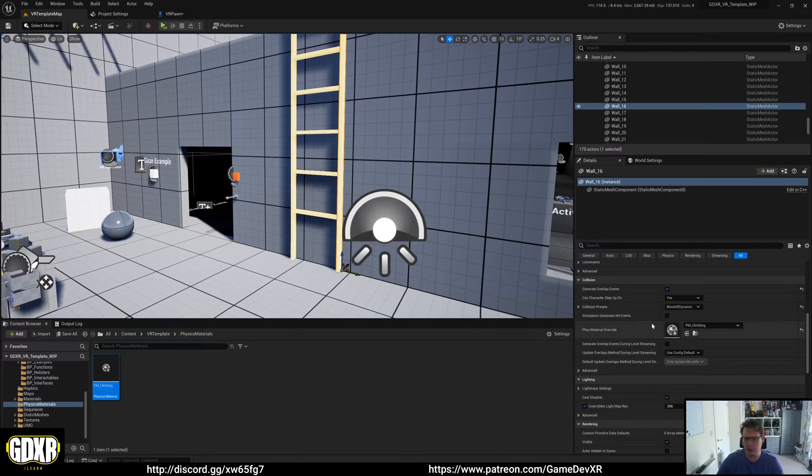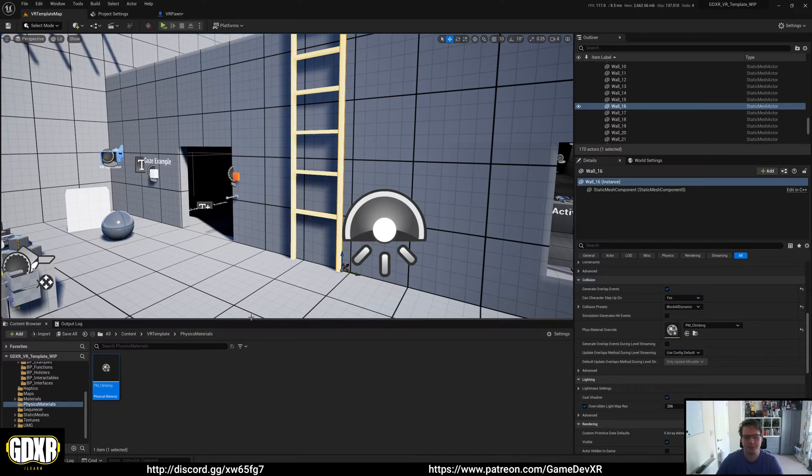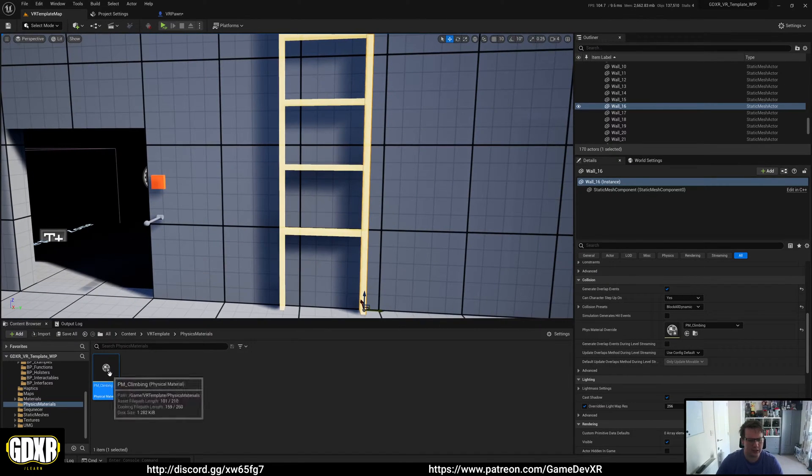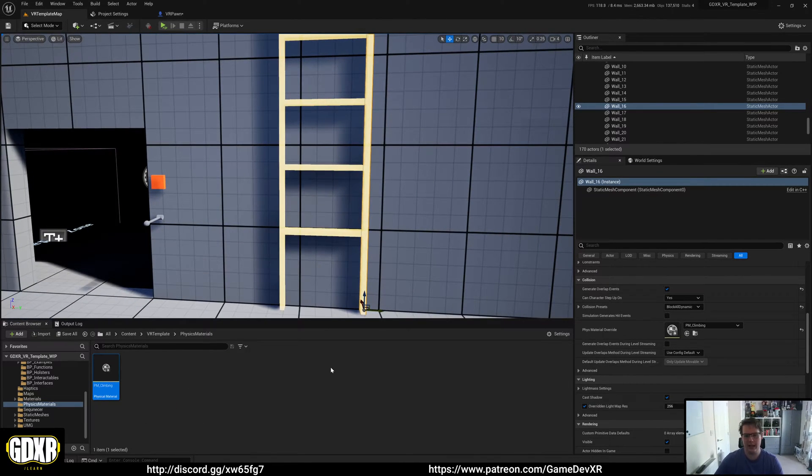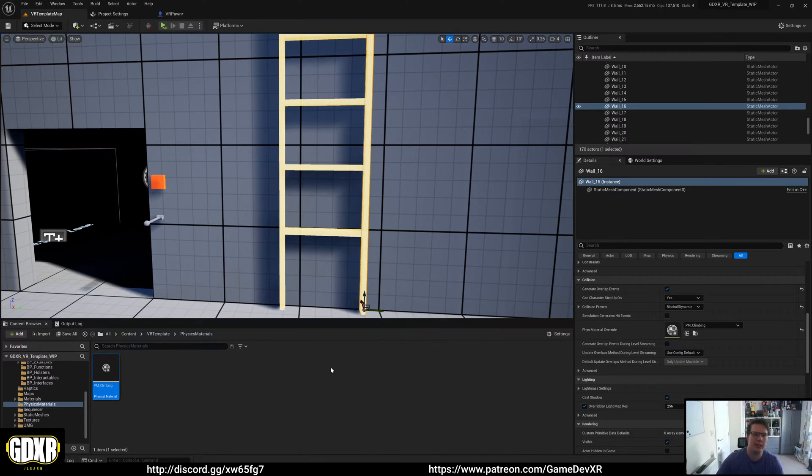You can drag and drop this onto any actor in the world or any static mesh, and then you'll be able to climb up it. The idea is that you could use this physics material and have it done so you can only grab certain objects or specific locations on an object using physics material masks.